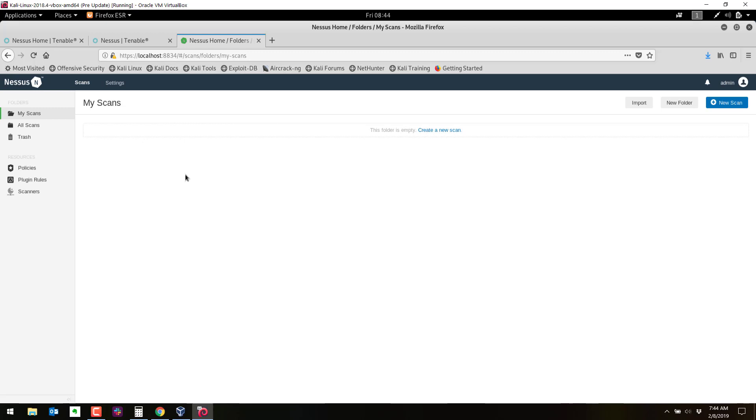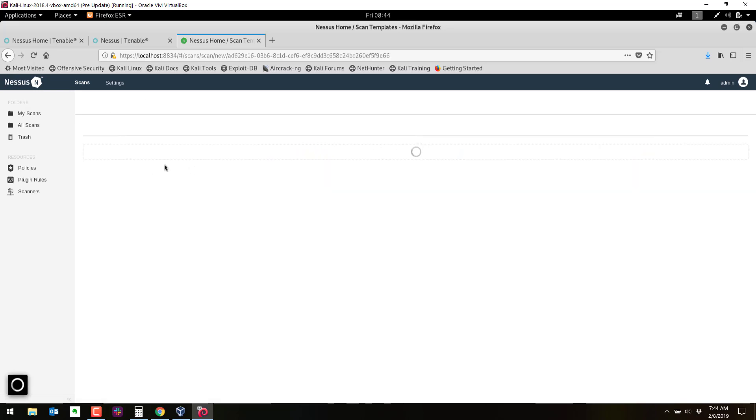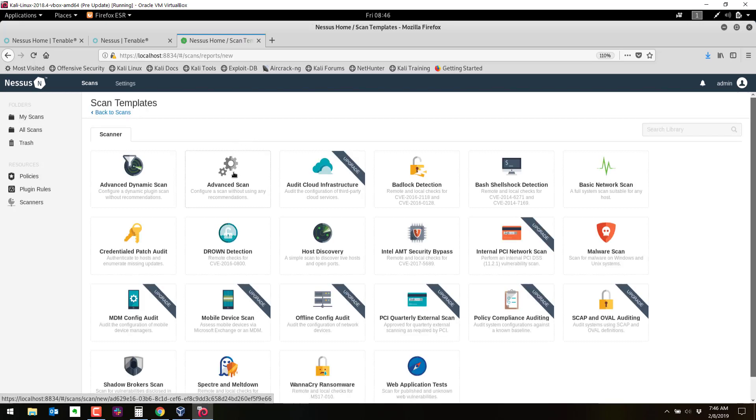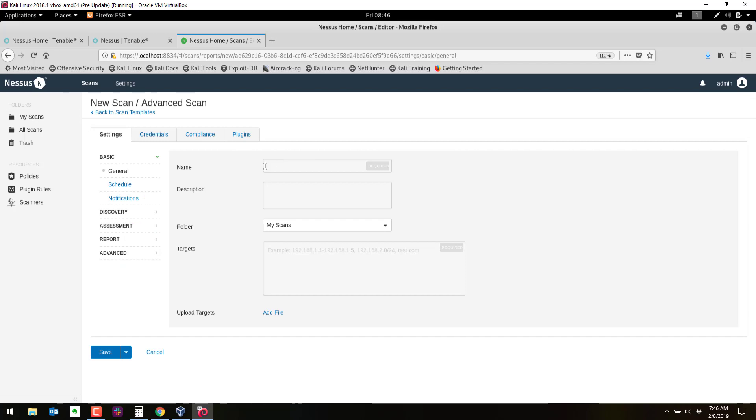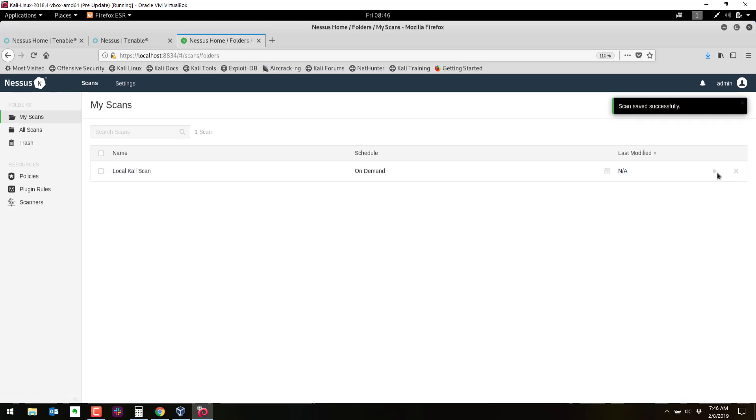So here we have the Nessus window. We're going to do one quick test scan against the local system. So new scan, we'll select advanced. And we're going to choose the Kali system. So we'll scan ourselves. Let's try that again. Advanced scan. We'll say local Kali scan. We'll just say local unauthenticated. And 127.0.0.1. And we're not going to do credentials. We'll save that. And then we can just click on the start button here or the play button. And it will launch.